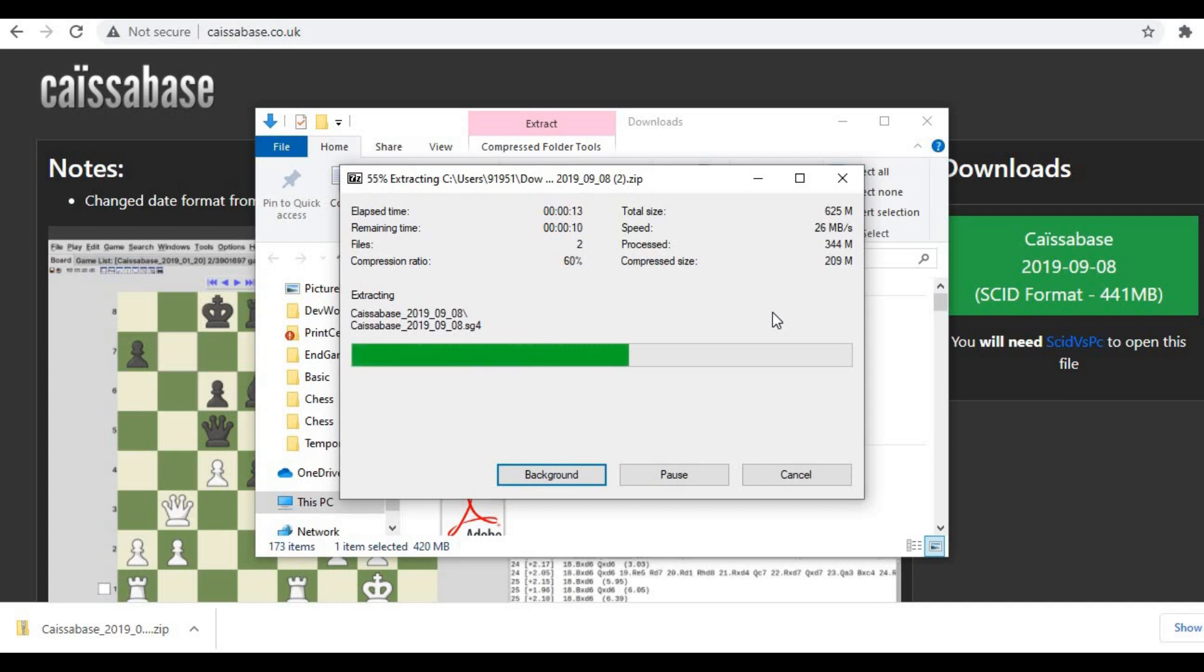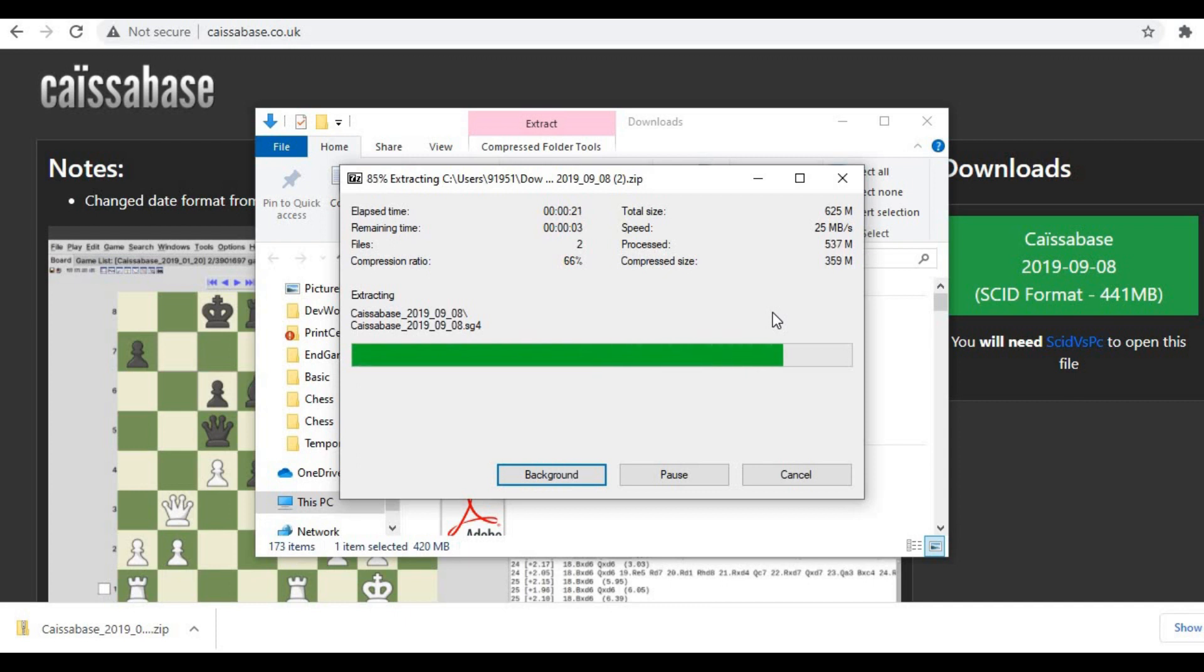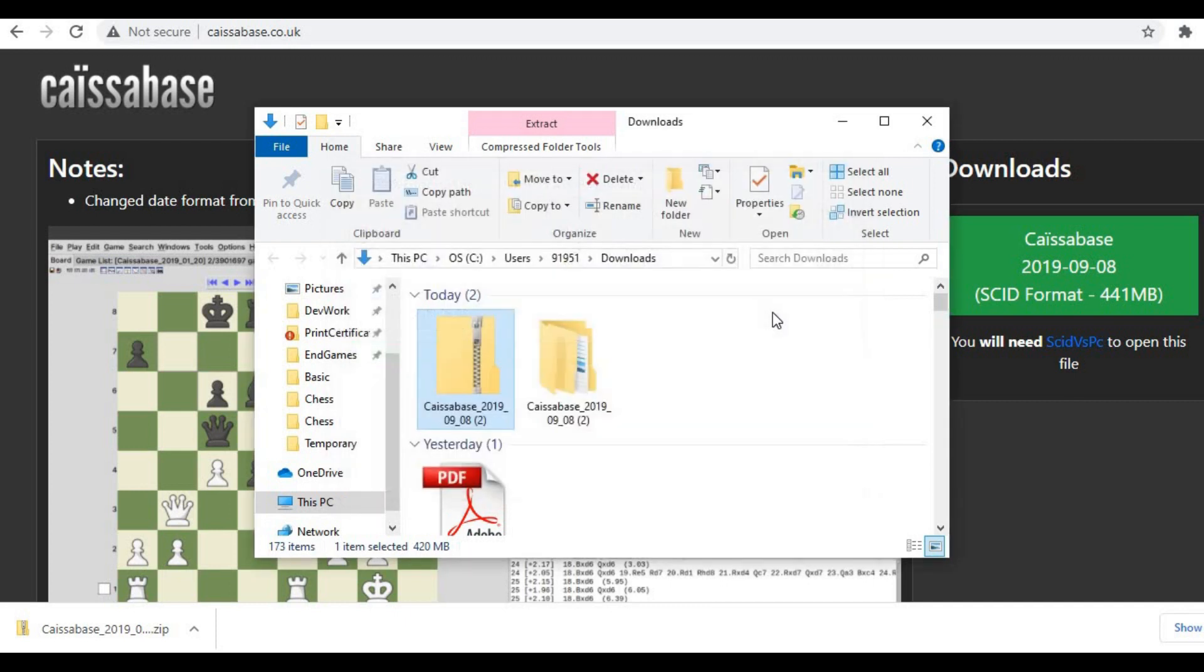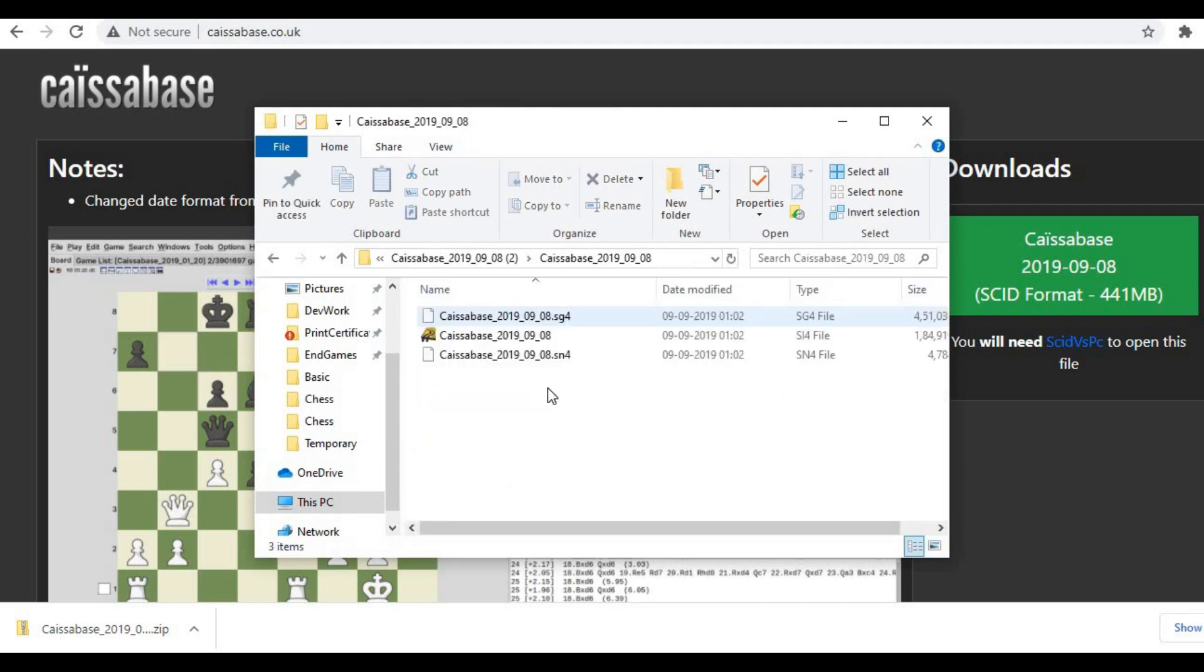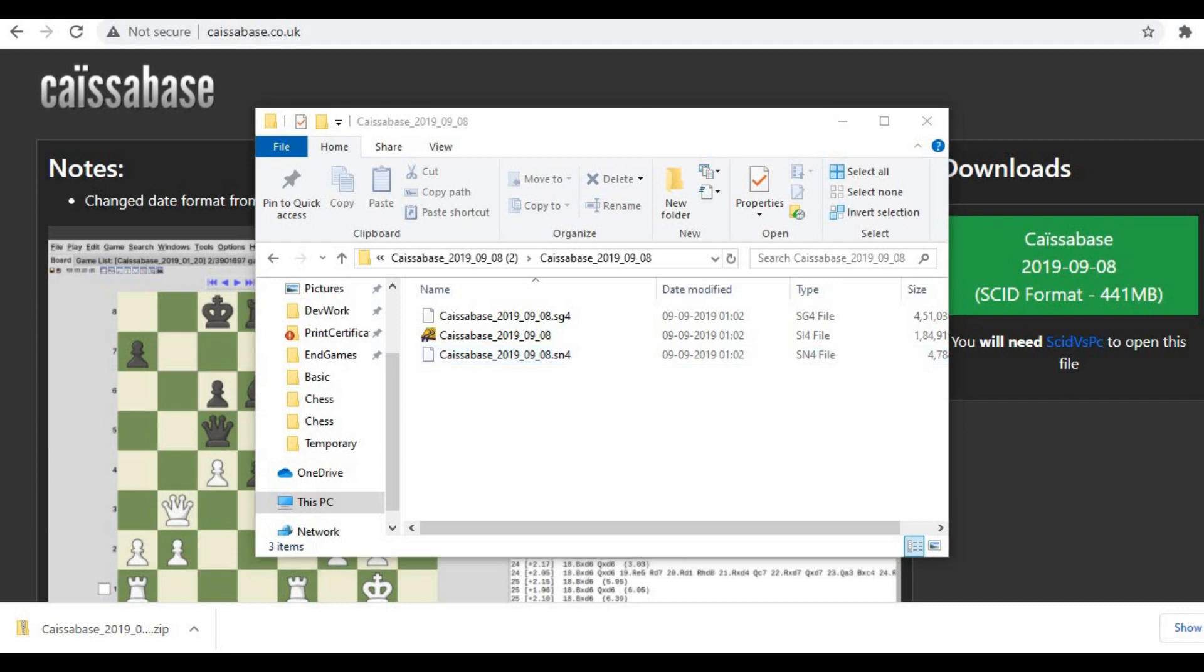software. So in this case, we are going to use the Scid software, and in case if you don't know how to use the Scid software, I have already made a video on the same. You can click on the i button above to watch the video to understand how to use the Scid software. So now the folder is extracted. You can see there are three files, and now we will go to the Scid software and we will try to import this database into the Scid software.